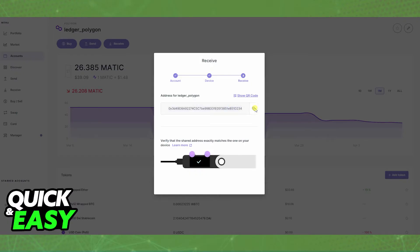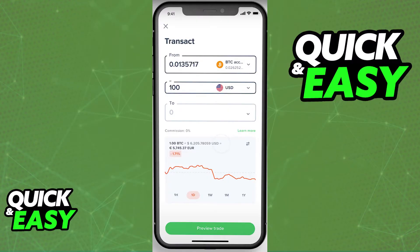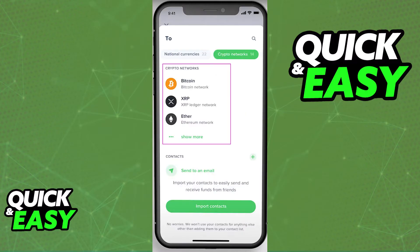When you are done with this process, open up the Uphold app and select Transact at the bottom. You will be able to select from which account you want to transfer the funds from and which network you are sending them to. Click to scroll down until you find all the crypto networks and choose the corresponding one.